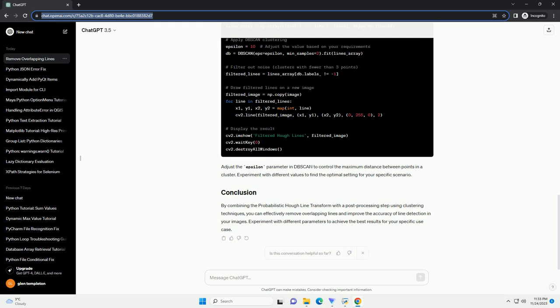By combining the probabilistic Hough line transform with a post-processing step using clustering techniques, you can effectively remove overlapping lines and improve the accuracy of line detection in your images. Experiment with different parameters to achieve the best results for your specific use case.